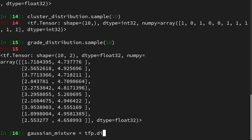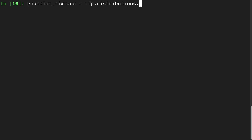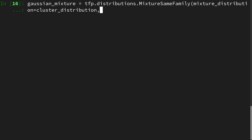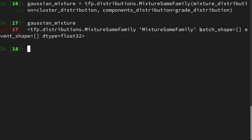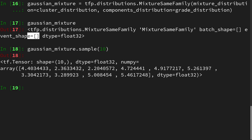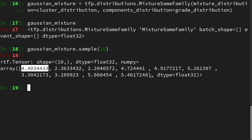This is abstracted by using a mixture model to create our Gaussian mixture. We use MixtureSameFamily — because all component distributions are Normal — providing it with the mixture distribution (our cluster distribution) and the components distributions (our grade distribution). We then have our Gaussian mixture. Looking at it, it has no batch shape and no event shape, which makes sense as the grade is a scalar. Sampling it 10 times gives 10 samples where we no longer know which cluster they belong to.